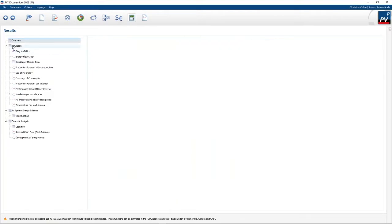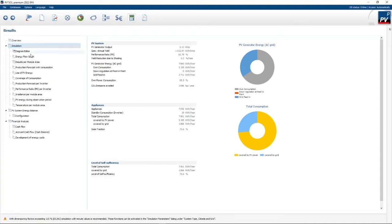If you click on the simulation item on the left, you'll get these graphs. Own power consumption is 65% — in other words, 65% of the PV power you use directly and the rest goes to the grid. Solar fraction is 73% — meaning 73.6% of your consumption is covered by PV, which is your level of self-sufficiency.